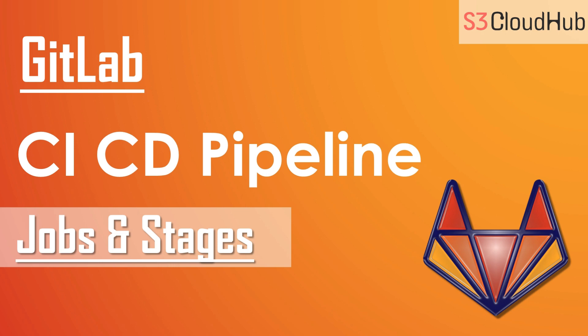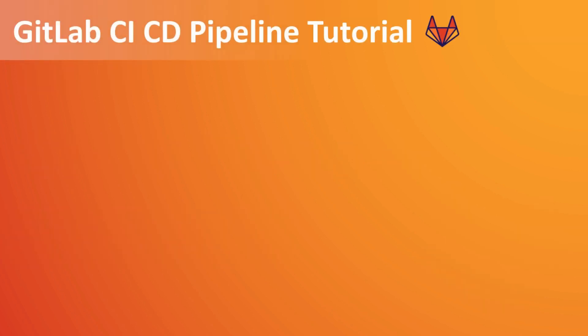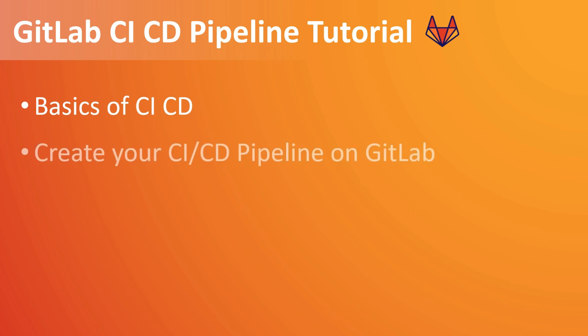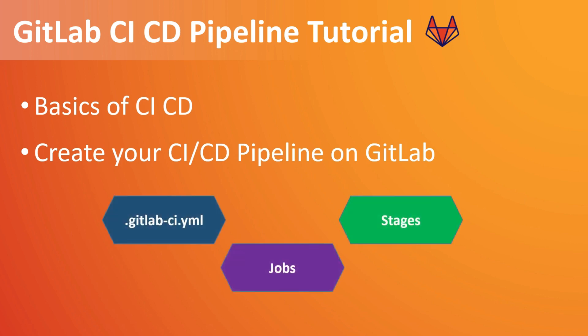So in this session, first we will have a re-look on the basics of CI/CD. Then we will see how to create your own CI/CD pipeline on GitLab. So when we say CI/CD pipeline, we will talk about gitlab-ci.yml file and also jobs, what are the jobs in pipeline, and also different kinds of stages.